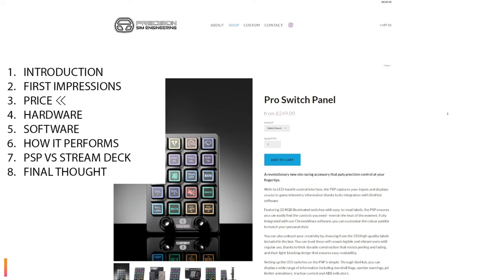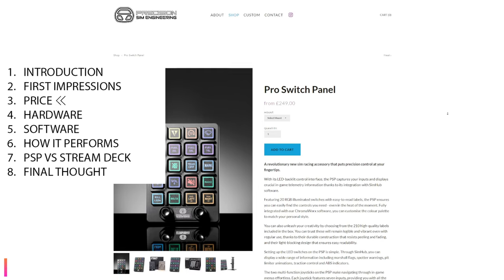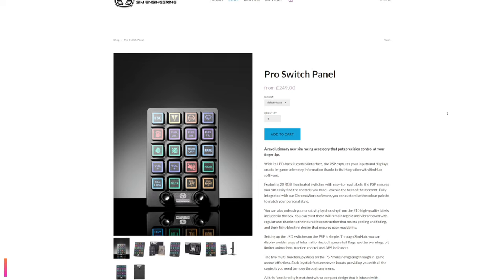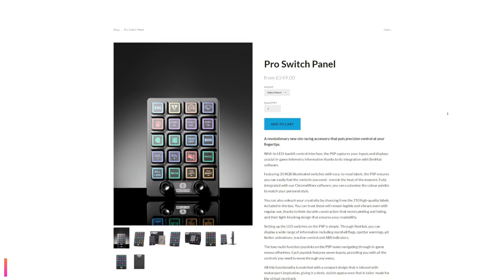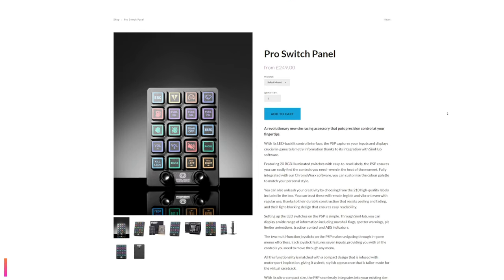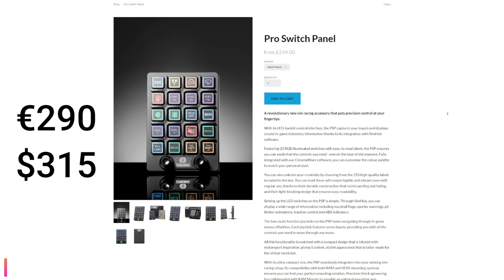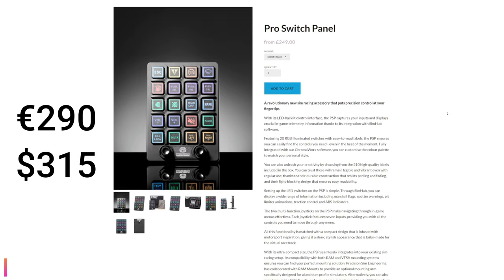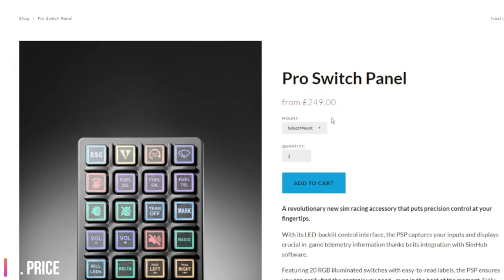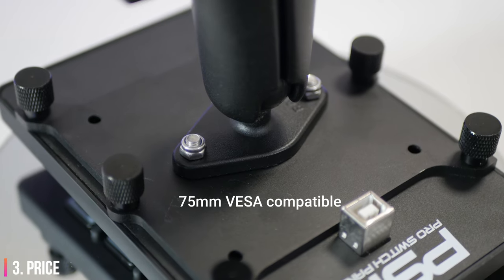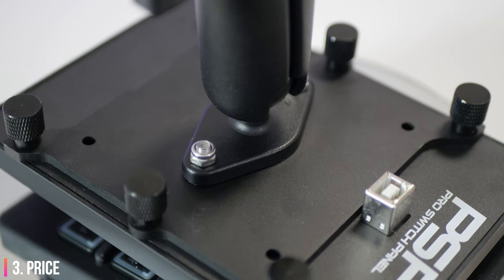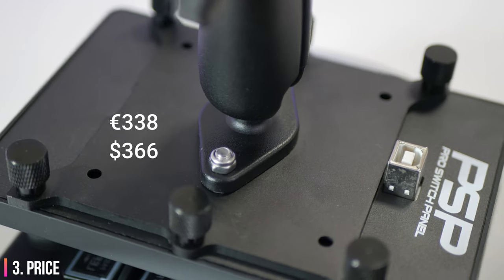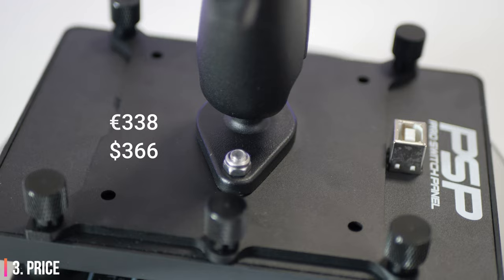I've already mentioned the word premium, so you all know this button box won't be cheap. And it's not. It's £249 for this button box. That equates to roughly €290 or $315. That's a lot of coin. A mount will cost you an extra £30, and I can't see how you can use this product without it unless you already own the right mounts. That brings the total price to €338 or €366.